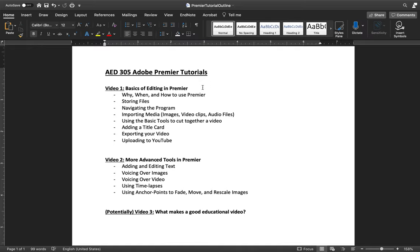These videos are geared toward Art Education majors and toward AED 305 teaching, so I'm just showing you the very basics of what matters in this powerful editing software for you as education majors. I'm going to avoid showing you erroneous stuff that is less valuable to you and just show you what matters for making an educational video more engaging.